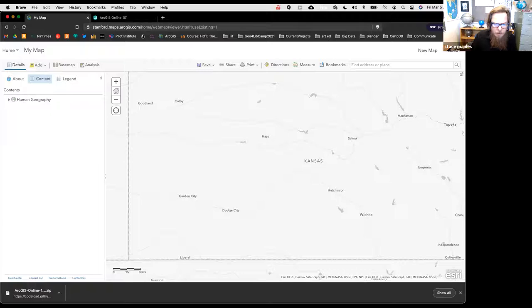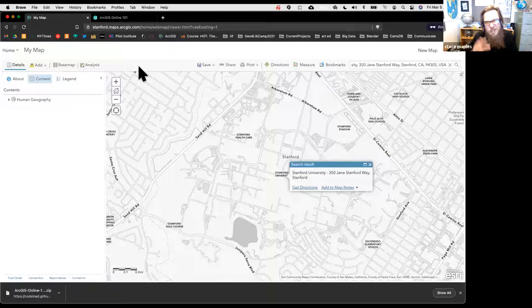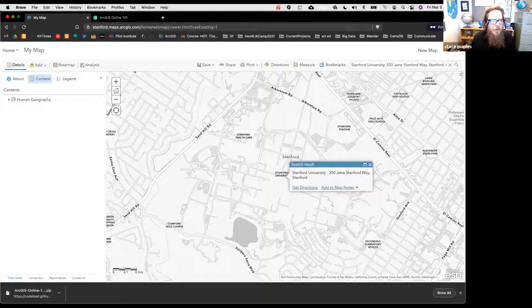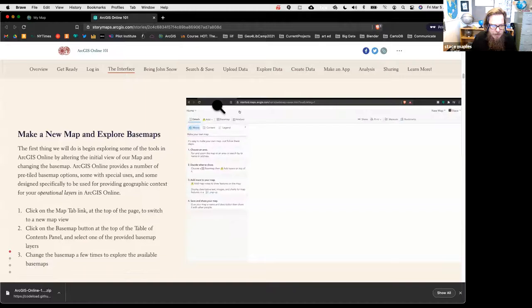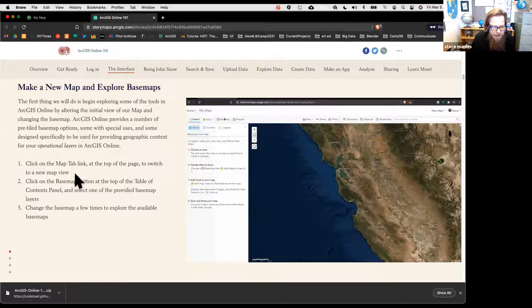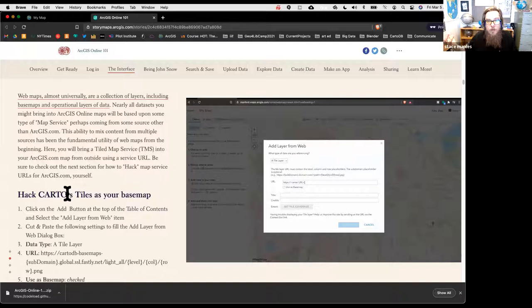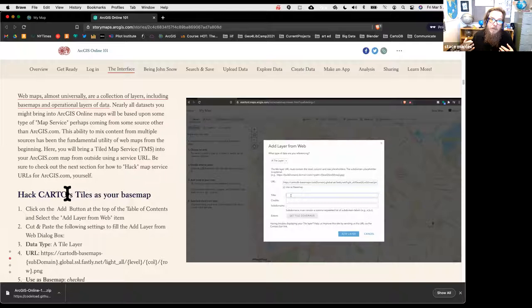If we type in Stanford, it zooms right to Stanford University—just like a typical slippy map. Now we want to work with our own data. The next step is to explore basemaps. Since we just created a new map and played with basemaps a bit, what we'll do now is add a Carto basemap from an XYZ tile service that carto.com serves.